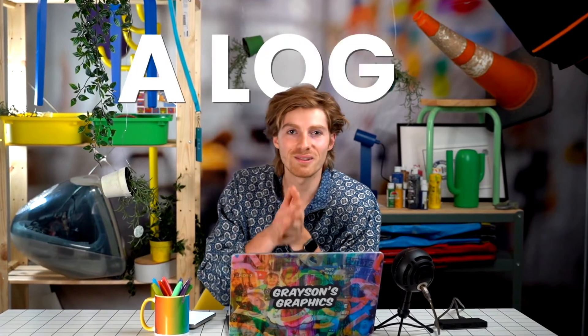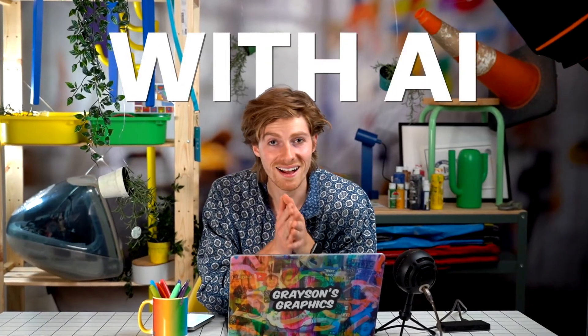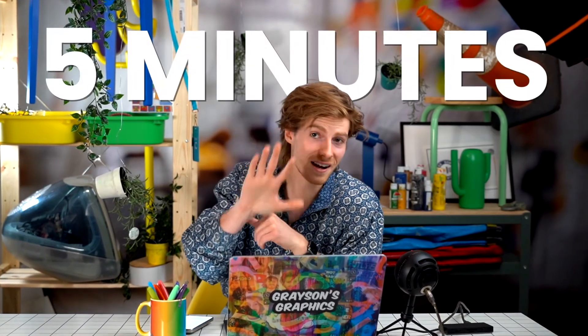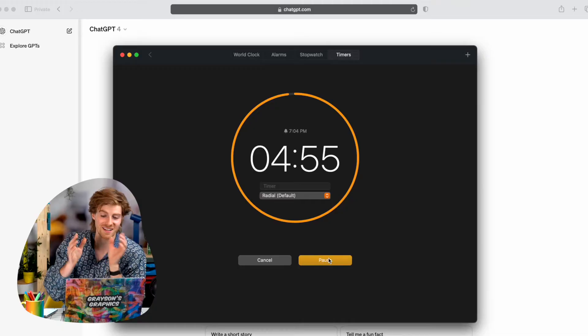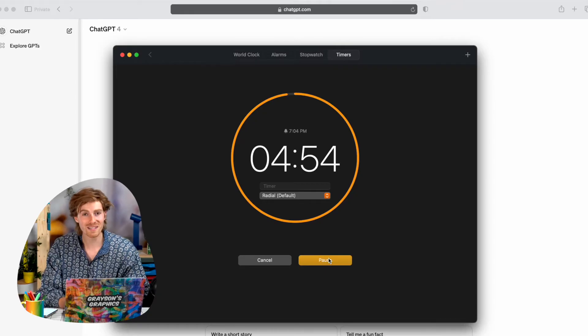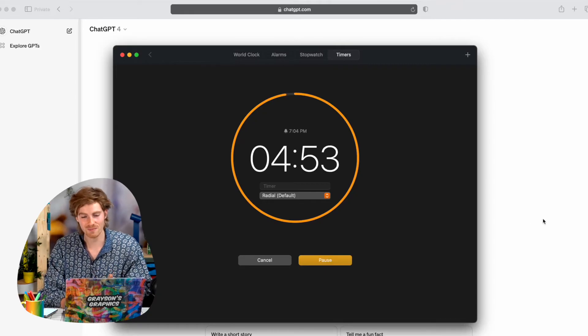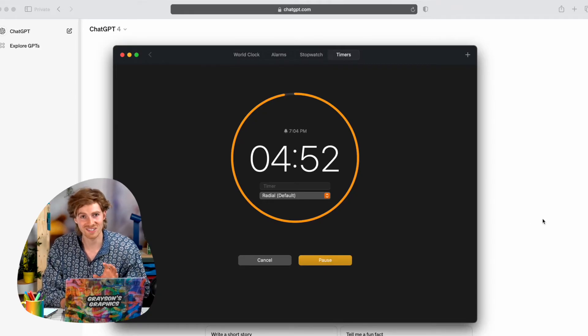I'm going to show you how to make a logo with AI in just five minutes. I got a clock rolling here, so let's jump right in and get started.